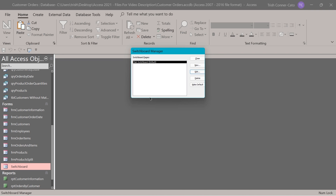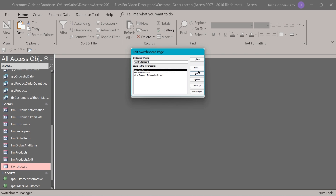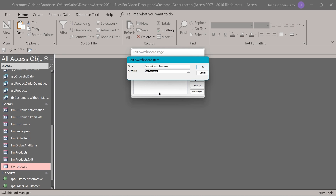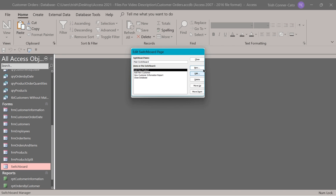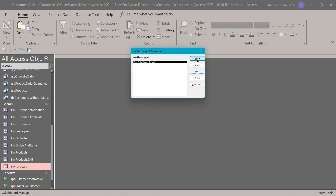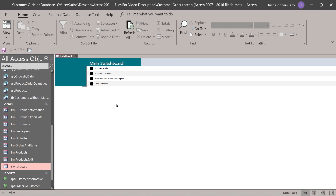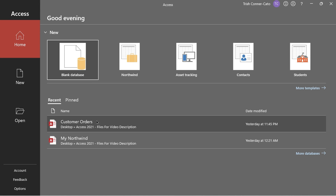Go back into switchboard manager. We have the main switchboard selected — edit it on the right. Click new on the right. For the next command, go to the command dropdown and choose 'exit application'. The text is going to be 'close database'. Click OK. Close that edit switchboard page and close the switchboard manager. Double-click your switchboard form — you'll notice 'close database' is on there now, and clicking it will close the database.